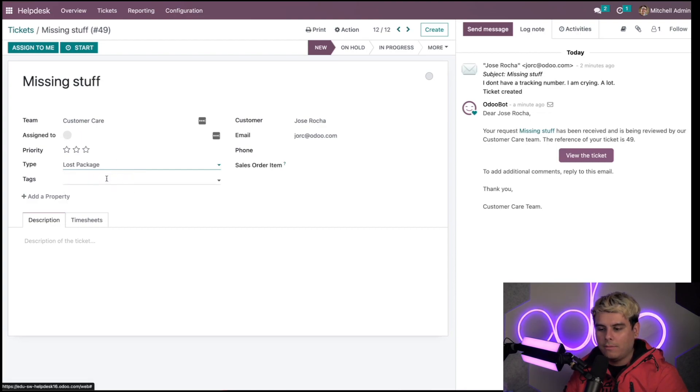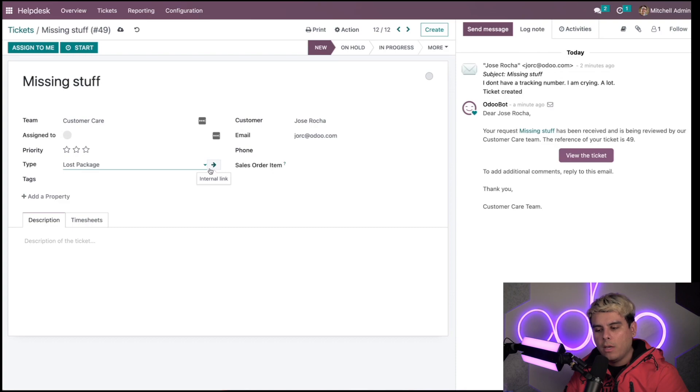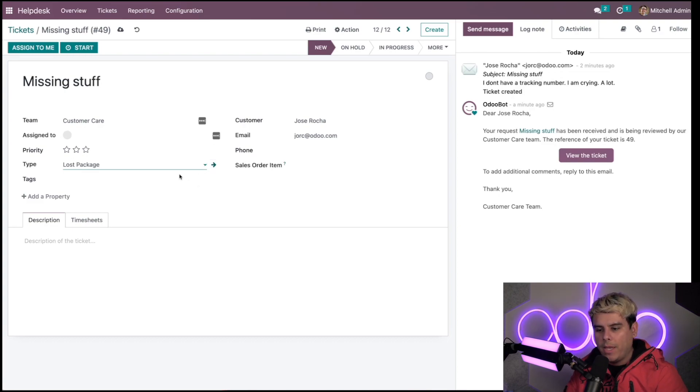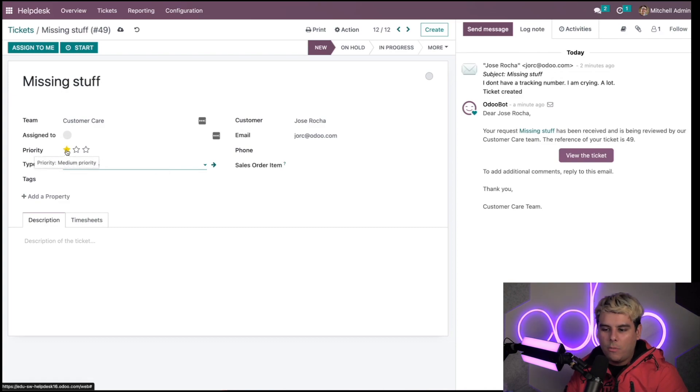We can use this internal link button right here, the arrows that I always talk about, and we can change other things about this lost package type. Above it, you'll also notice I can use the stars to set a priority level on the ticket. We have medium priority.